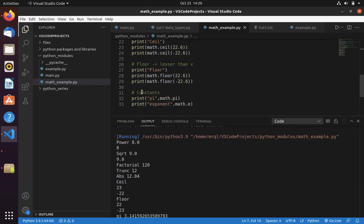Now let's move into constants. Math module provides various constants. In this video I just showed you pi and exponent. To get a pi value you can use math.pi. To get exponent value you can use math.e.